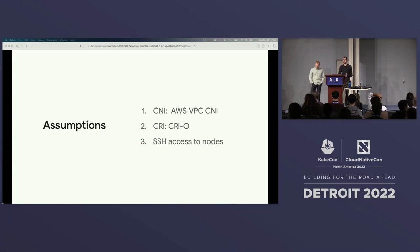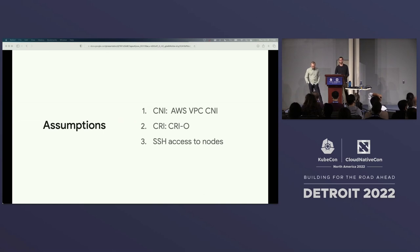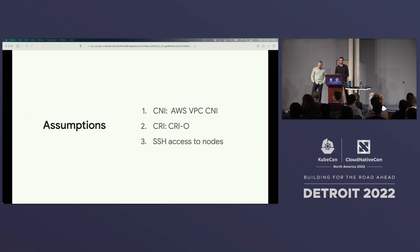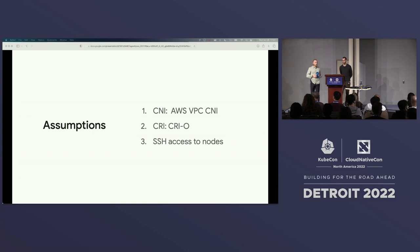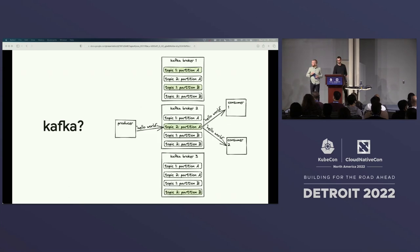For this talk we'll rely on a few key assumptions. First, that you're using a CNI such that each pod has a unique IP address routable from other pods — for instance the AWS VPC CNI. Second, we'll be using the CRI-O container runtime, though all commands shown could easily be modified for containerd. Most importantly, we'll need SSH with root access to the nodes — we'll discuss how to avoid this requirement at the end of the talk.